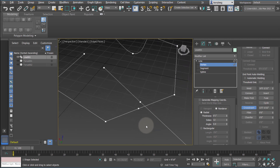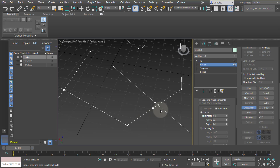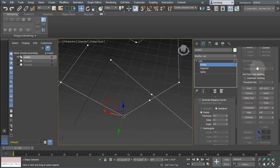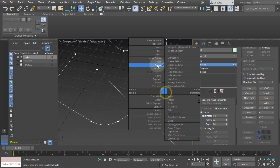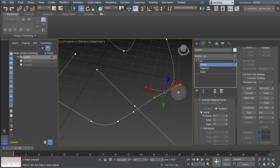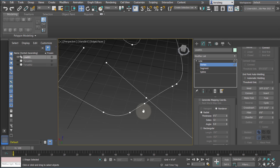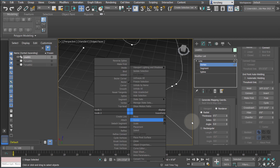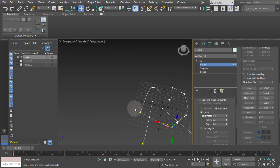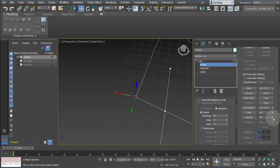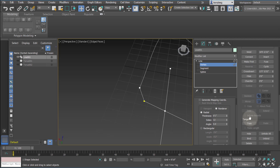Fillet works the same as in other programs — you can fillet corner points between two lines. Note that filleting a Bezier point with handles behaves strangely, so always make sure you're filleting corner points rather than Bezier points. Chamfer is similar to fillet but creates an angular chamfer on the line instead of a curve. Those are the main tools for the vertex sub-object level.